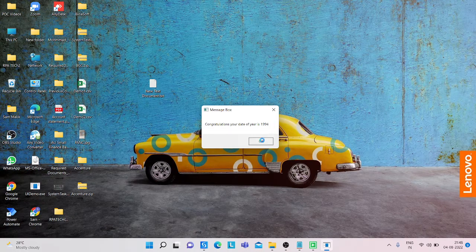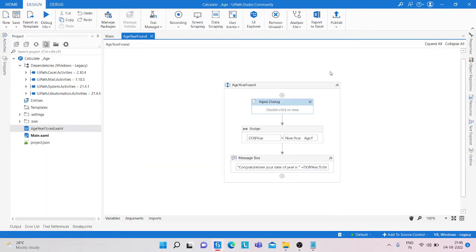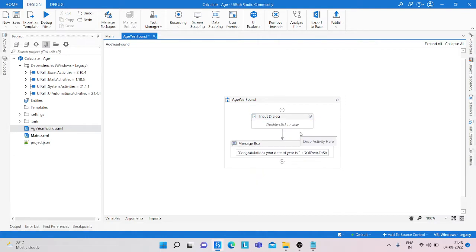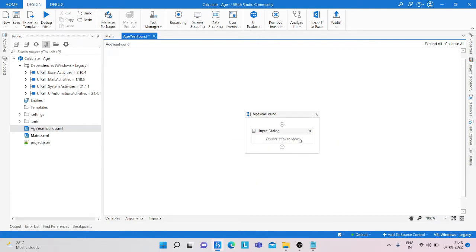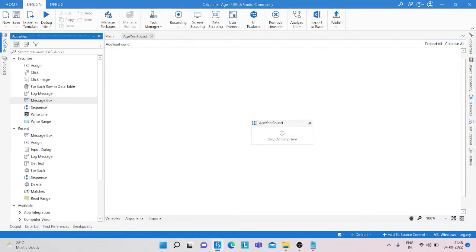So that is today's program. Let's start, how can we make this. Simply what we are doing, we are deleting both of these. And what we are doing, we are taking input dialog activity.